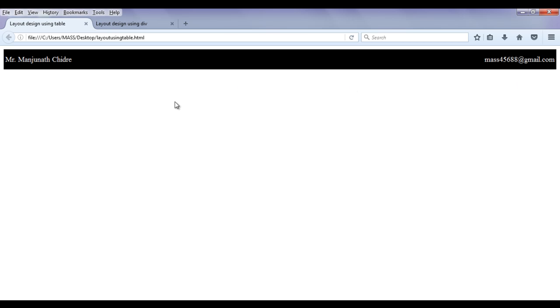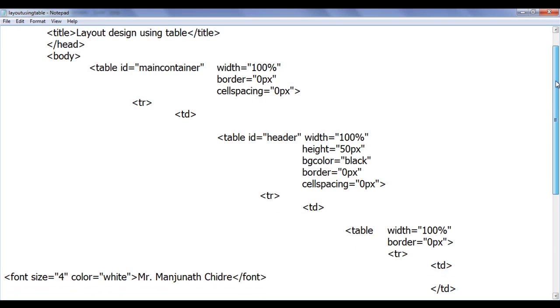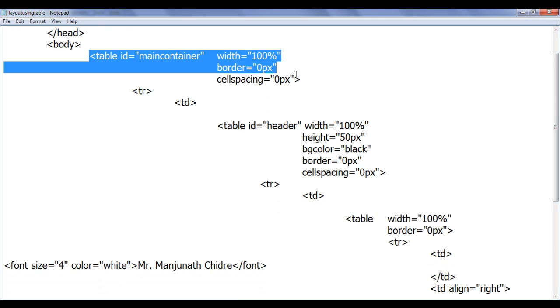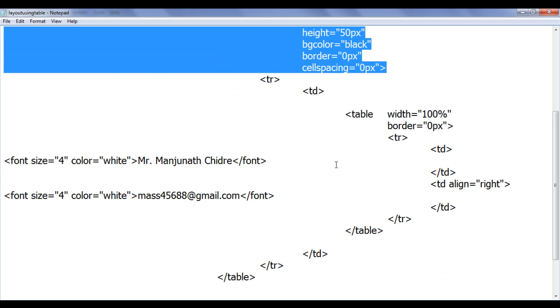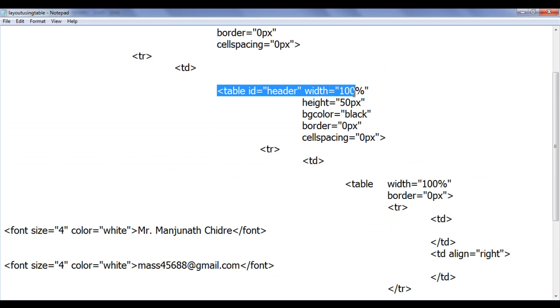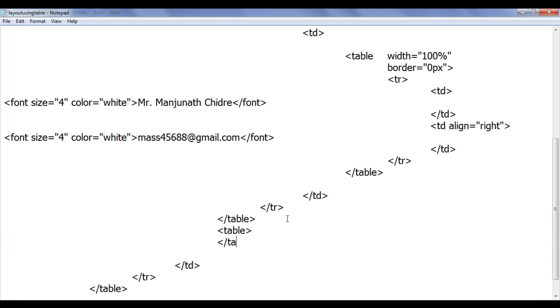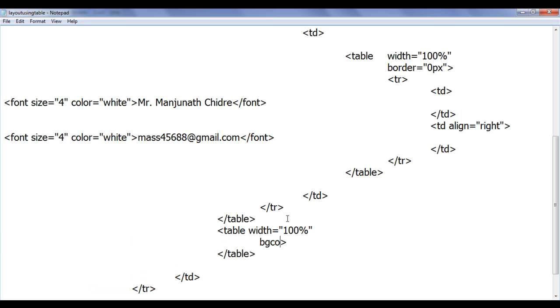We will create one navigation bar and put different links in it. I go to the layout using table.html page. Just below the table header, I am going to create one more table with a width of 100% and a background color of grey.